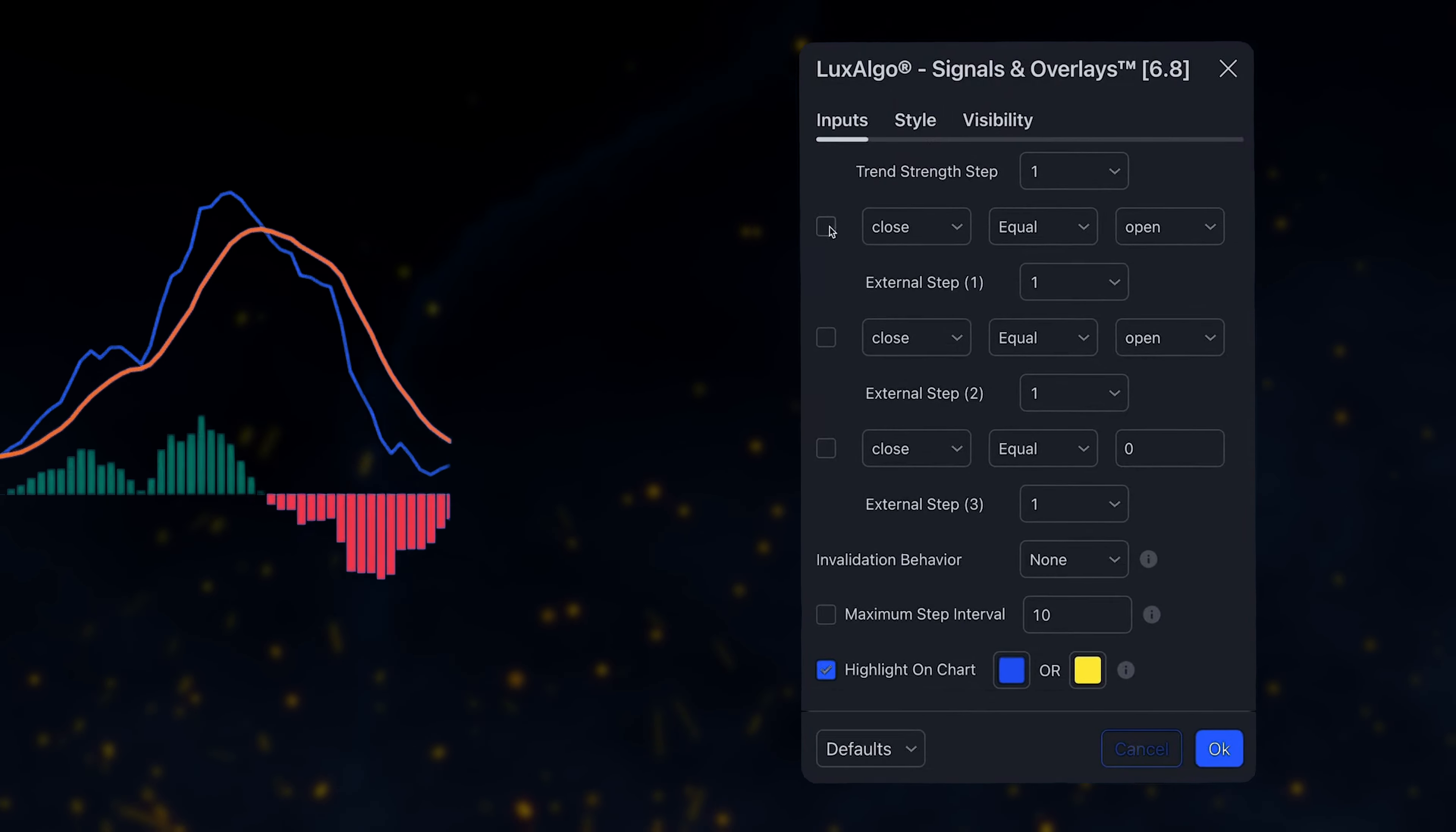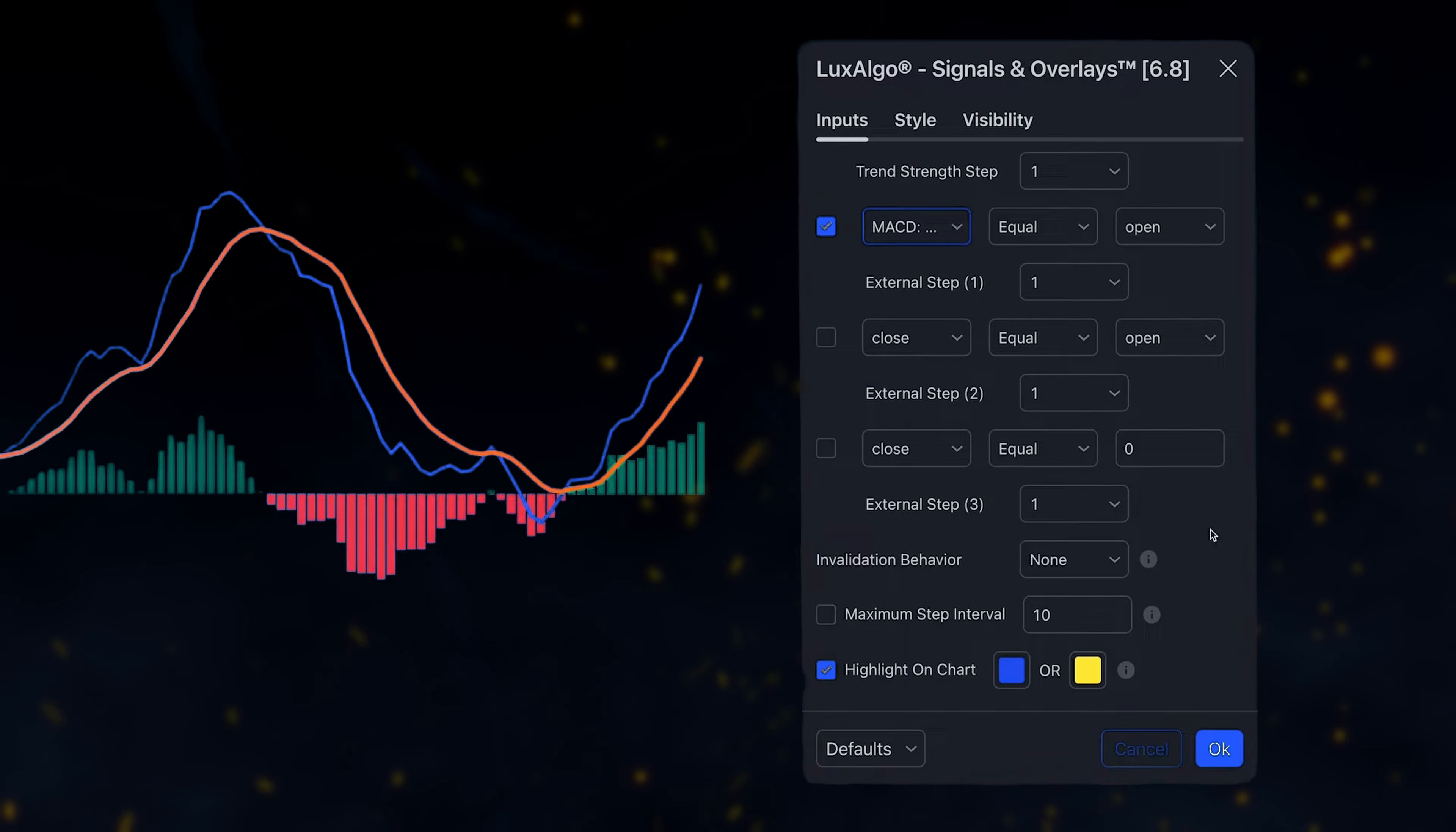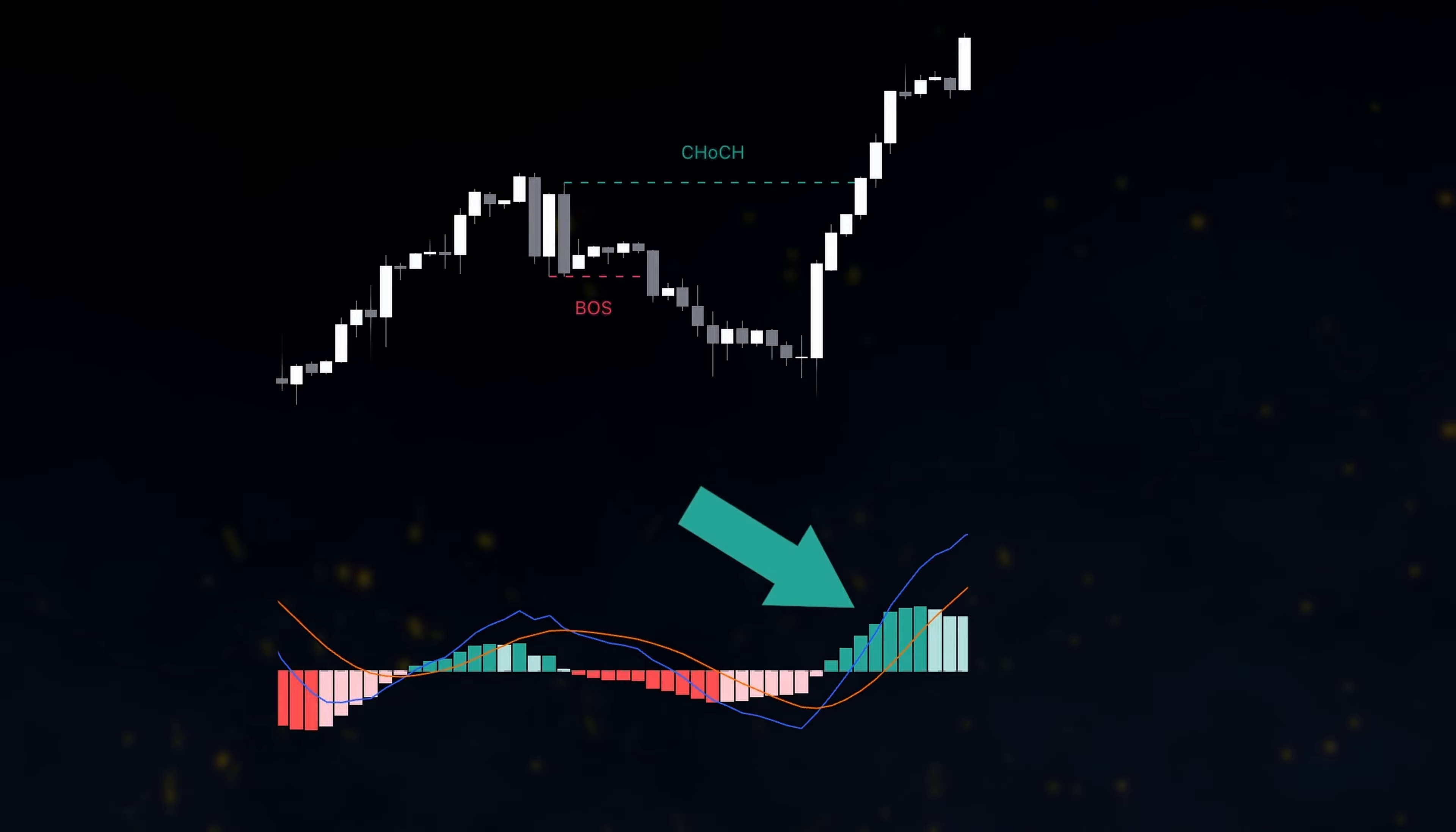For instance, if we use the MACD as part of our setup, we can utilize one of our external step options to access the MACD indicator. Let's say we want a bullish change of character but only if the MACD histogram is above zero.